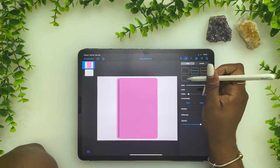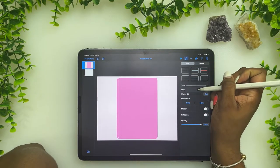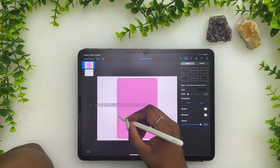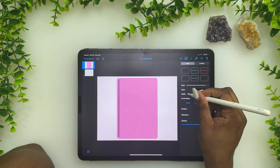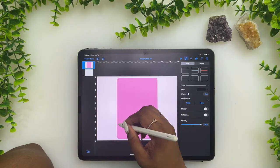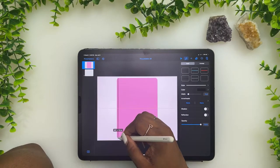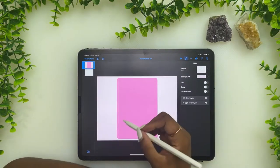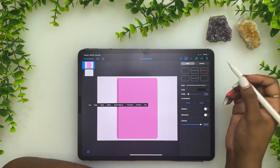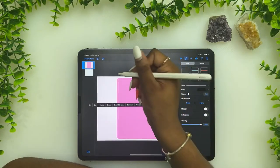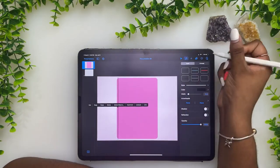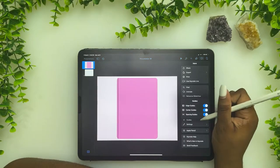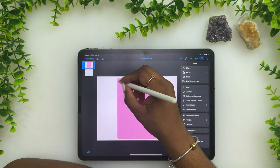I want the color to be black. It looks gray because of my screen, but it's set to black. When you get to a point where you can't control the lines because they're automatically snapping, you can just turn off the guides and go from there. Go to document, then guides, and turn them all off.